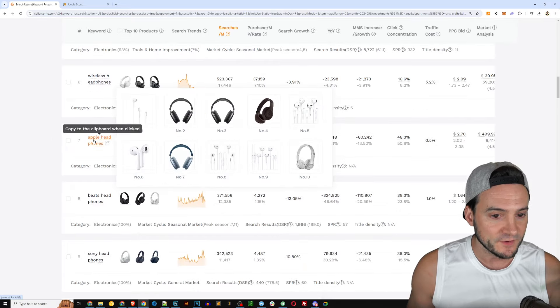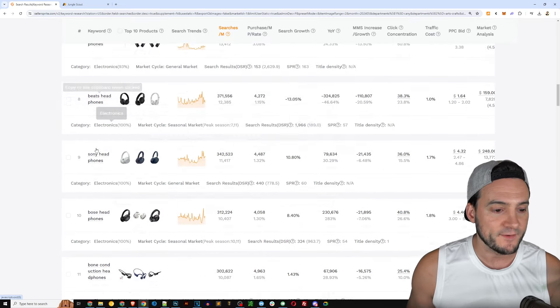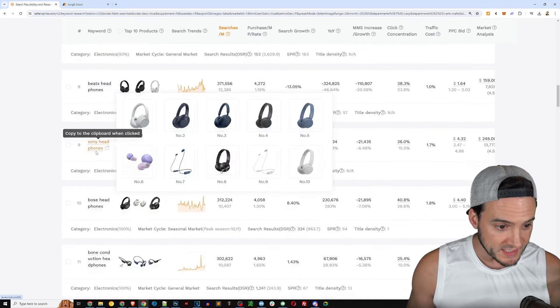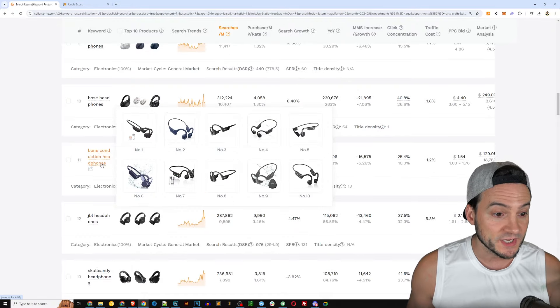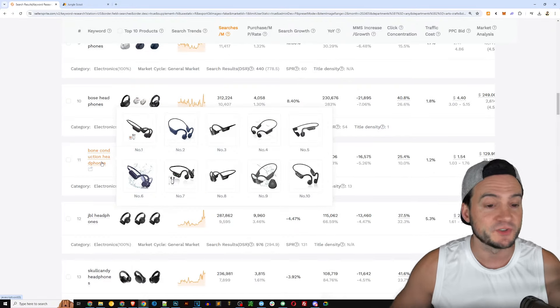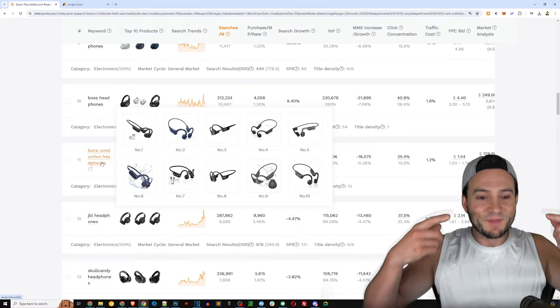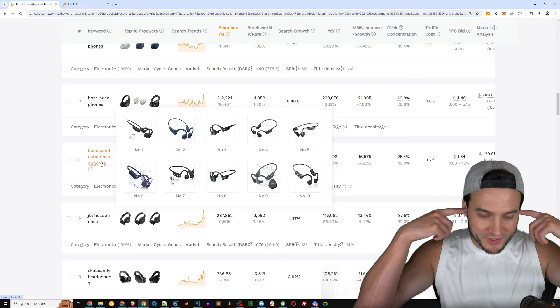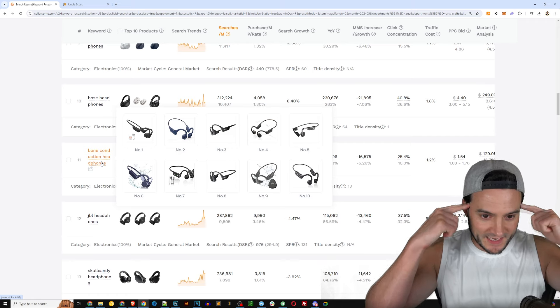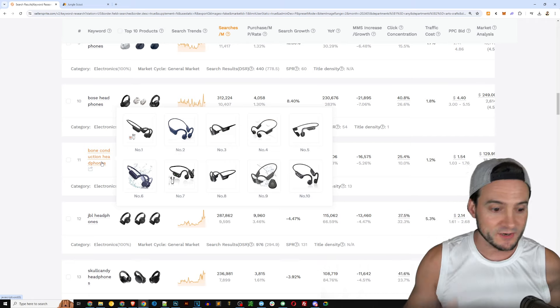Again you can look at search volume, year over year search increase. Again Seller Sprite giving us that change metric that you don't see anywhere else that I've seen. Looking at things like traffic cost, price, word count.